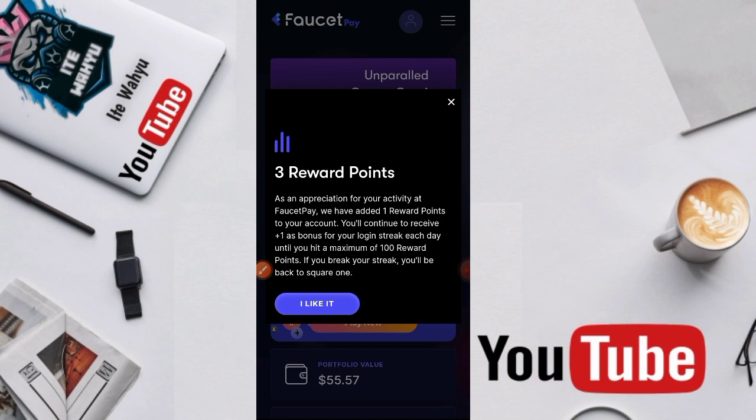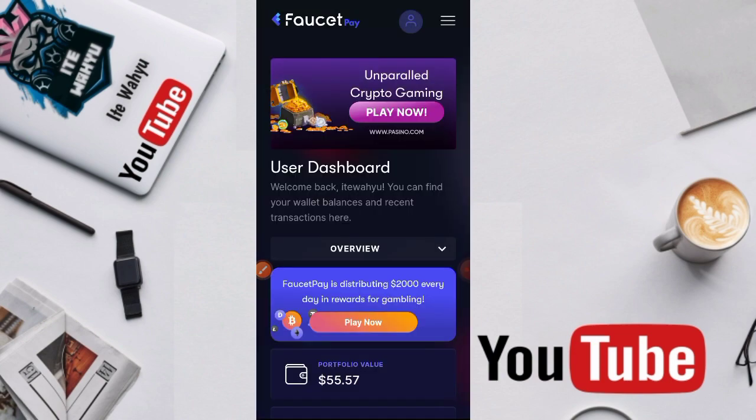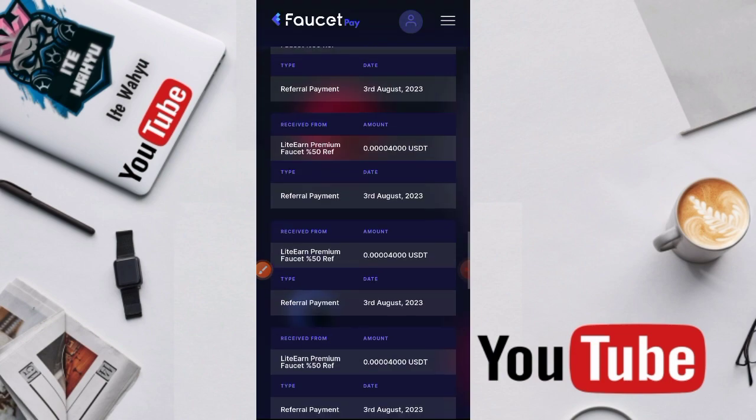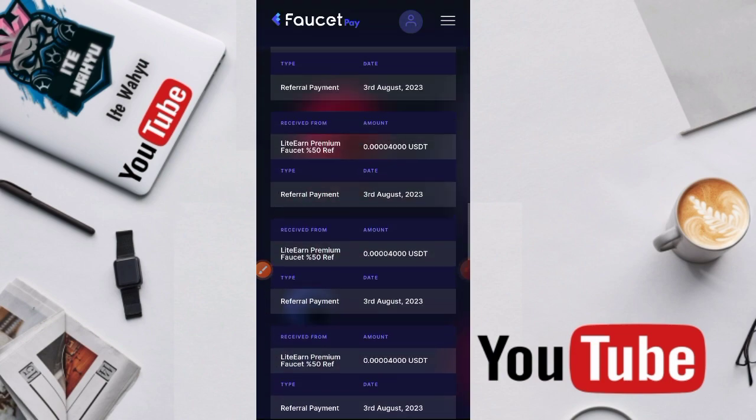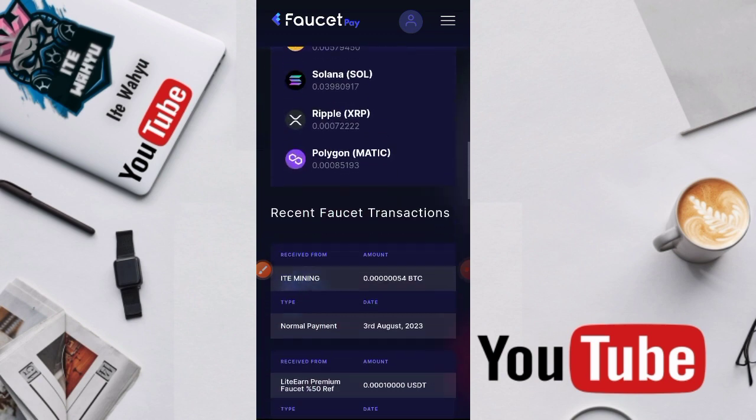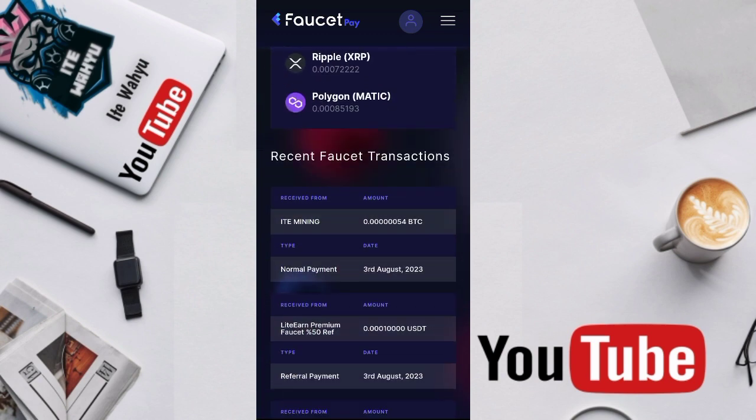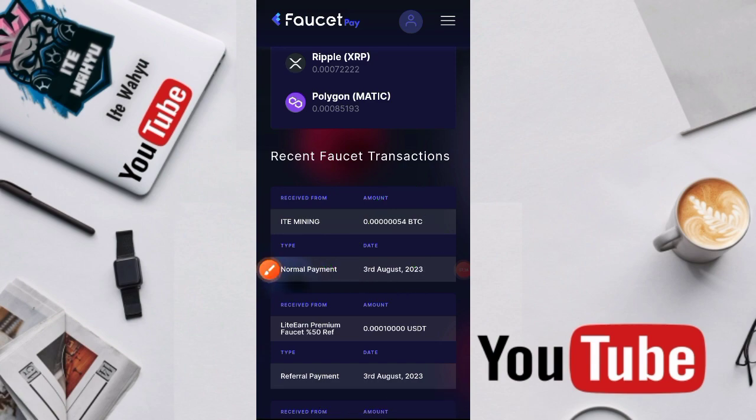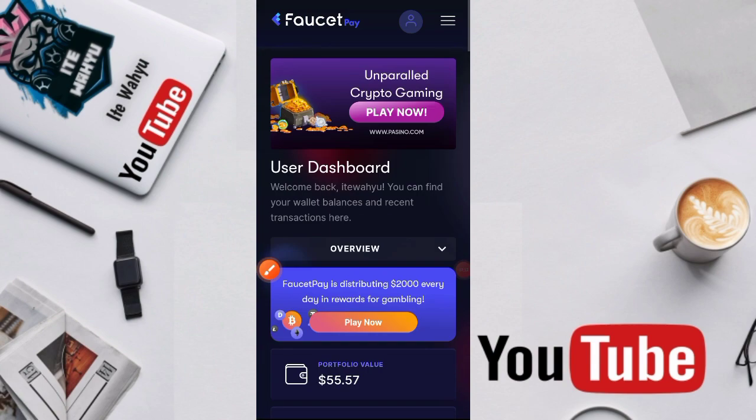Kita oke. Kita scroll ke bawah. Ini dia, membayar 54,100 satoshi BTC, normal payment. Artinya penarikan dari web ini berhasil teman-teman.